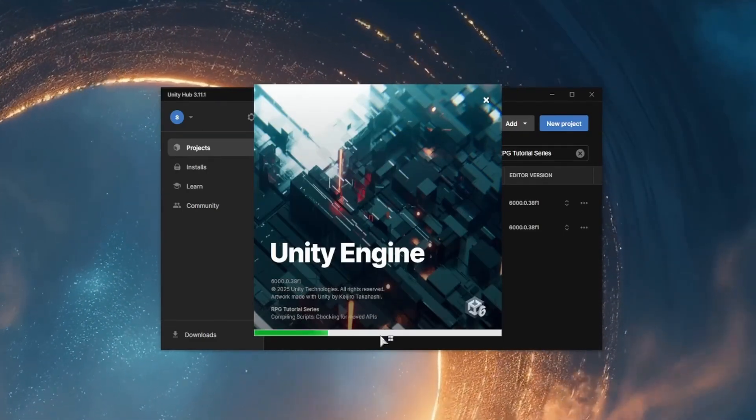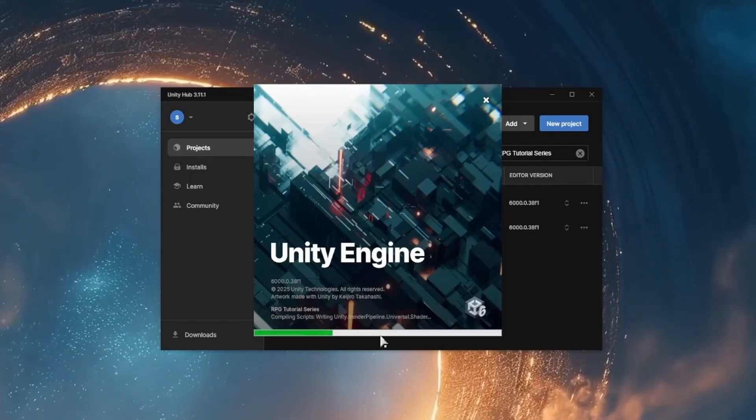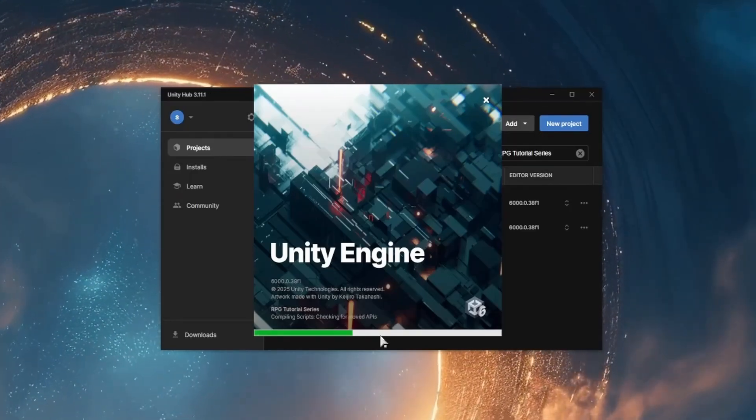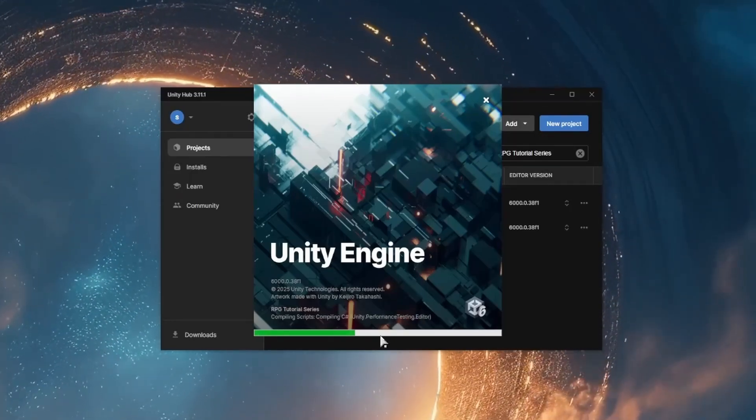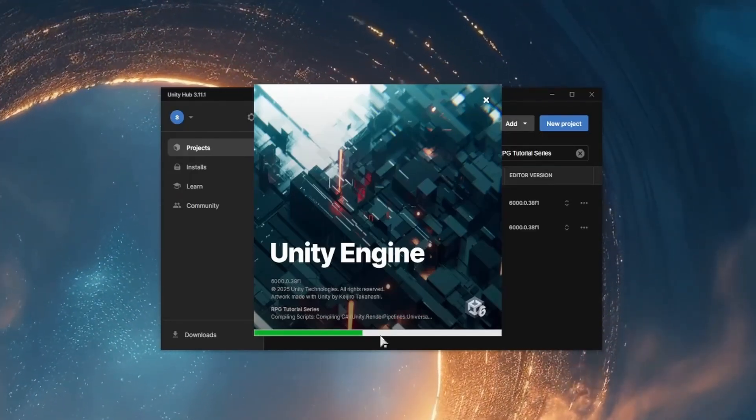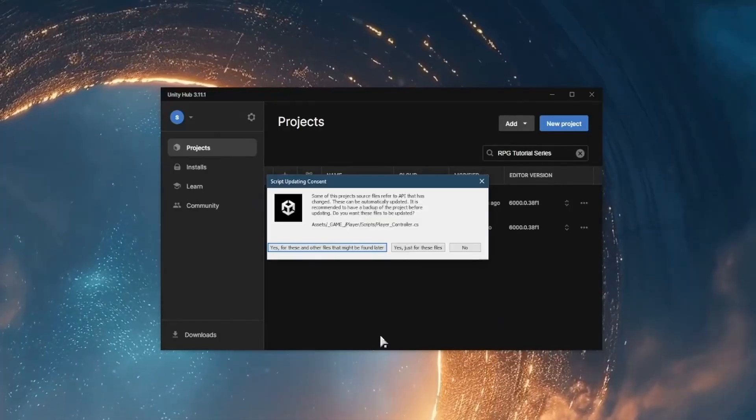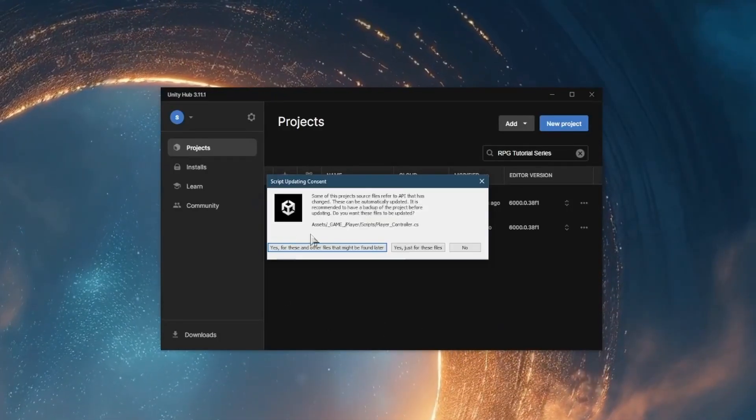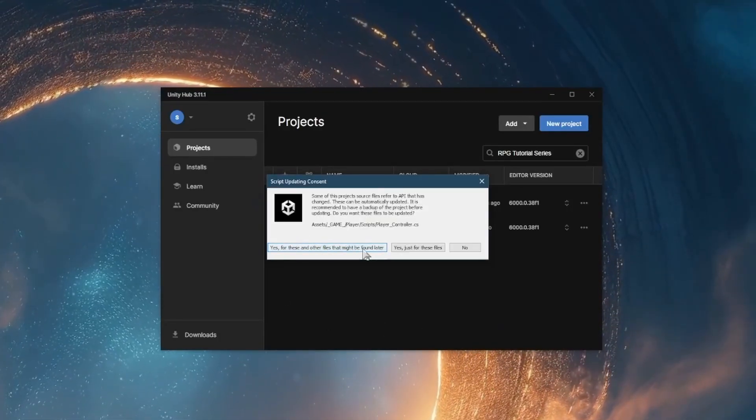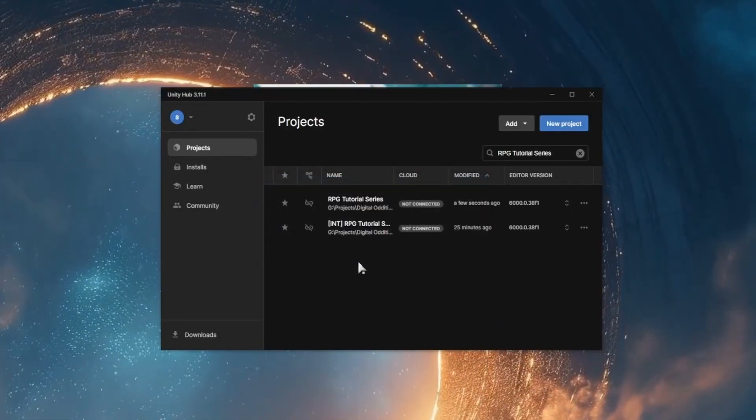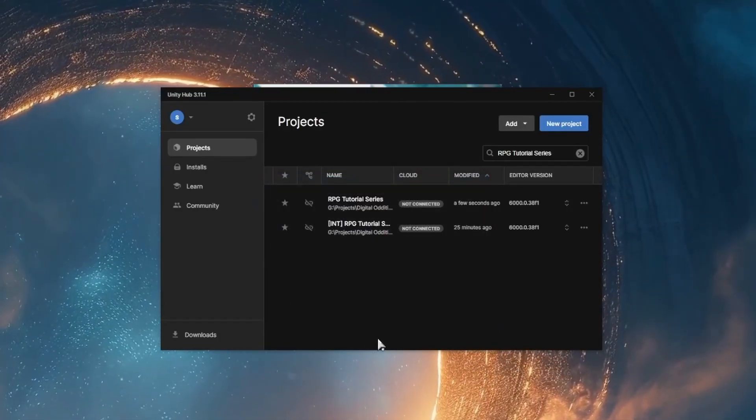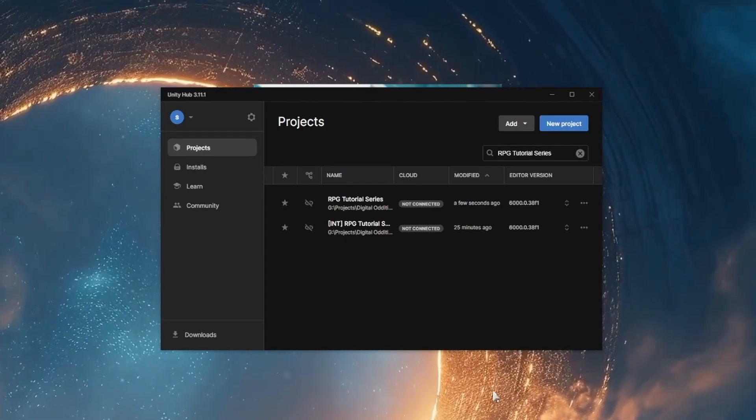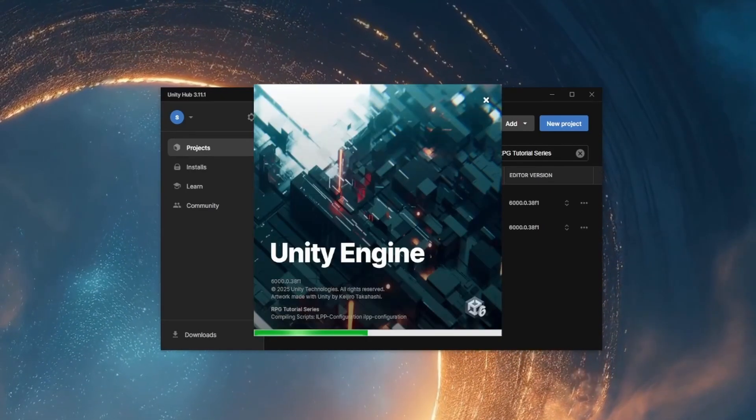It's important to make a backup before you start this process, especially if it's not just for this tutorial project. Here, it's going to ask if we want to automatically update for any new API changes that have occurred. I'm going to select yes in this case.